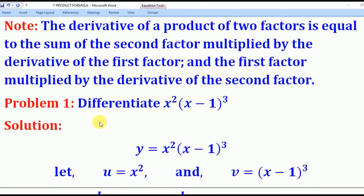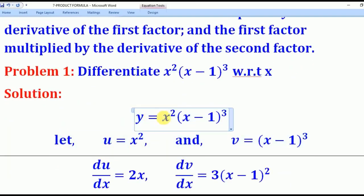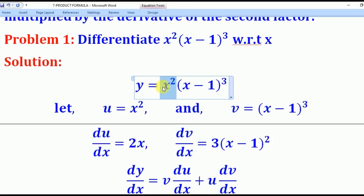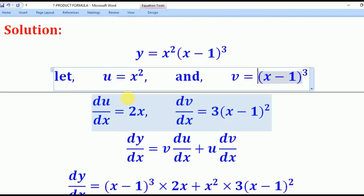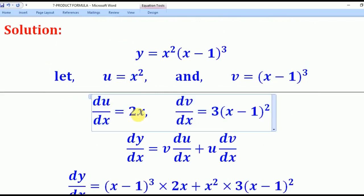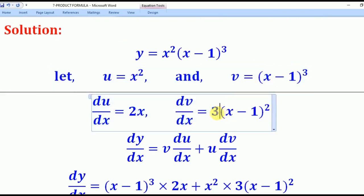Let's now apply this to an example. Differentiate x²(x−1)³ with respect to x. We let y equal x²(x−1)³. This is a product, so we let u equal x² and v equal (x−1)³. Differentiating u with respect to x gives du/dx equals 2x, and differentiating v with respect to x we bring down the power 3.